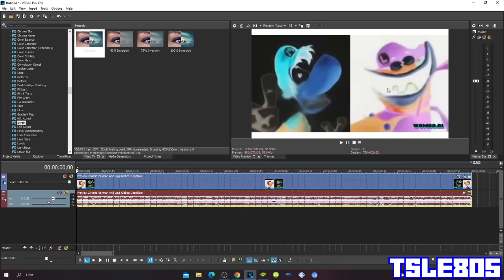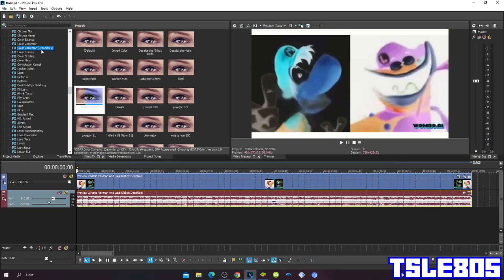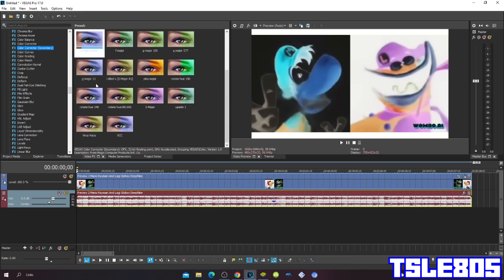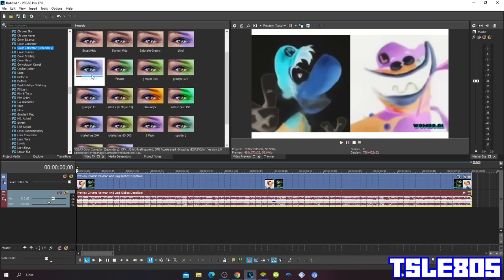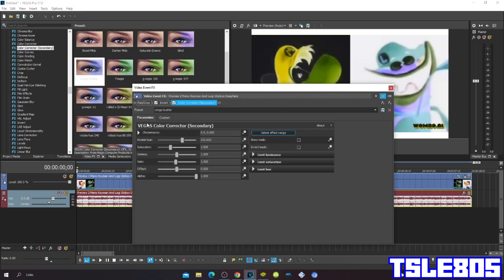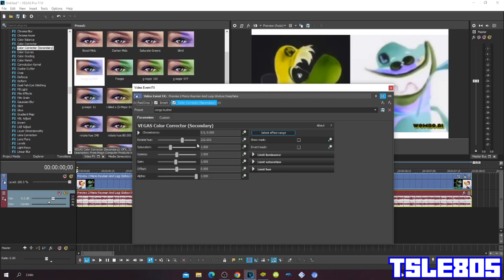Then go to Color Corrector Secondary and choose the Clang option. The preset for me is Vegas Pro because they have the same Rotate Hue just like Clang. But Rotate Hue is 232.653.